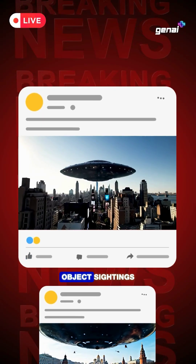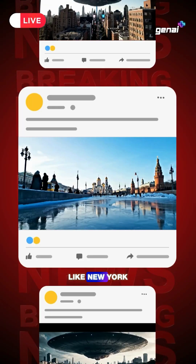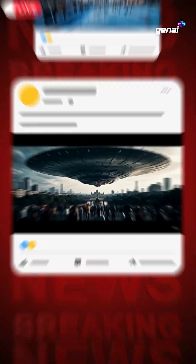Unidentified flying object sightings have been reported in cities like New York, Moscow and New Delhi.